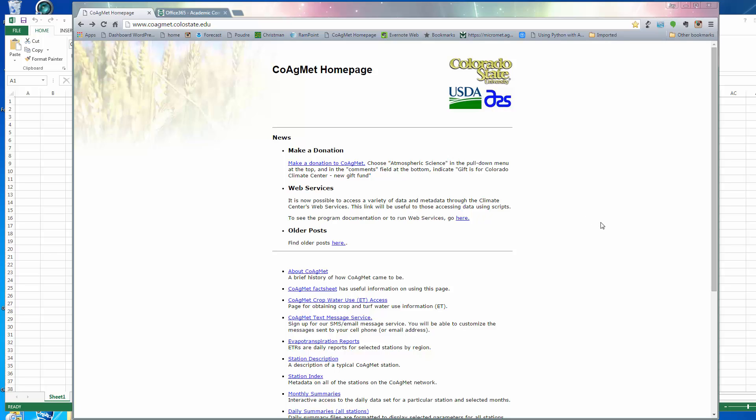The purpose of this video is to show you how to download weather data from the CoagMet weather station network, then move that data over into Microsoft Excel and make plots or do analysis of the data set that you're interested in.